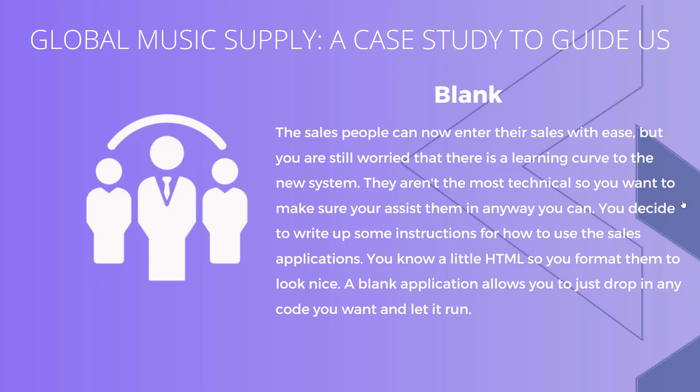But they're still not the most technical people, the sales people, so we want to make sure that we can help them any way we can. So we're going to write up some instructions and format them nicely. Maybe you know a little HTML so you can make them look nice.